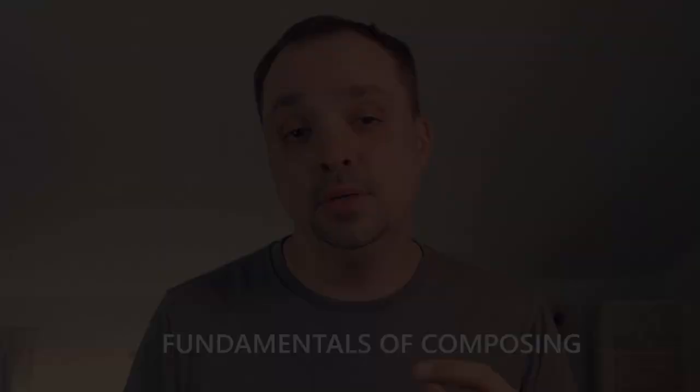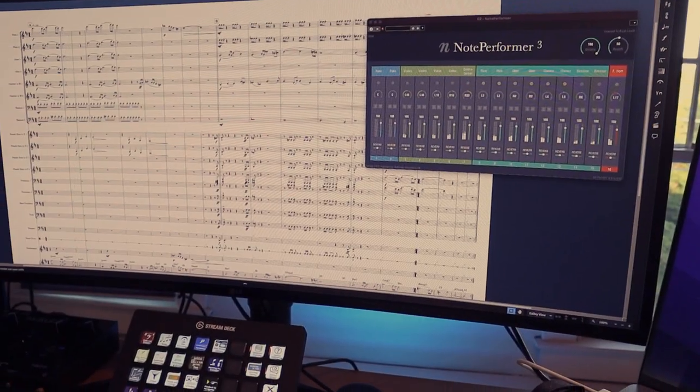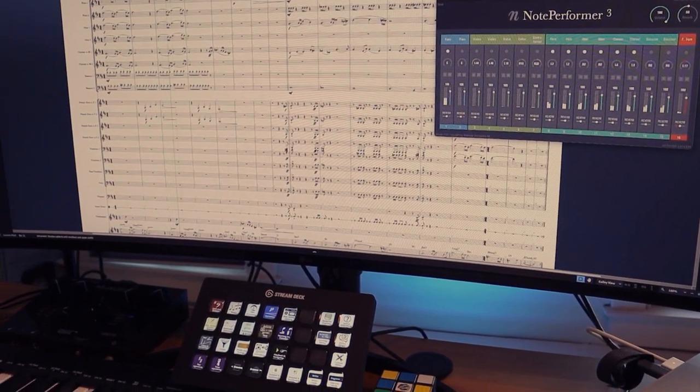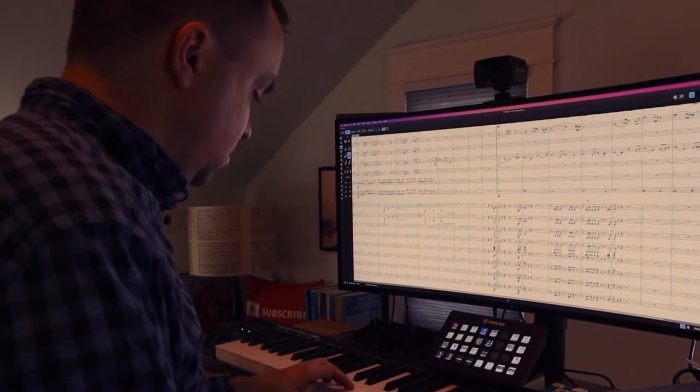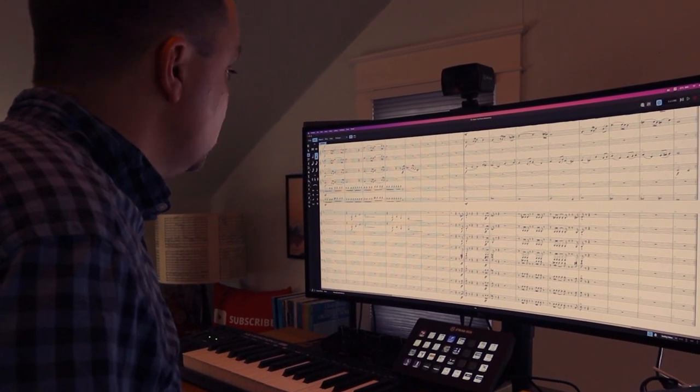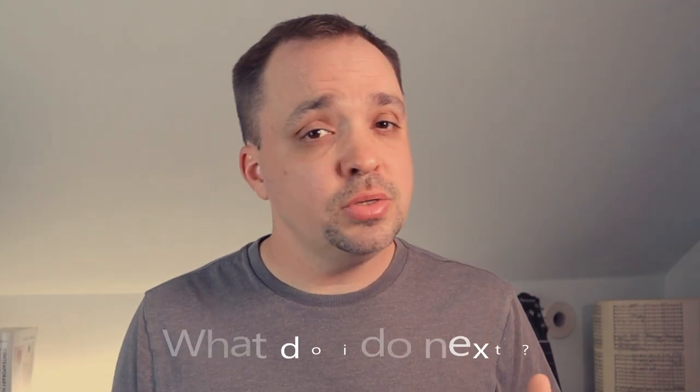The Pillars of Composition is a course about the fundamentals of composing. It's for beginners who find themselves staring at a blank screen not knowing where to start, for experienced composers who may be used to producing music in a DAW but feel like their foundational writing skills need polishing, and for anyone who can write eight bars of music but then gets stuck and ends up asking, what do I do next?